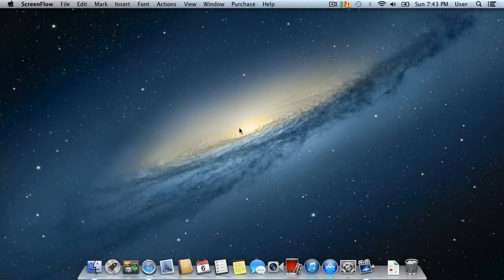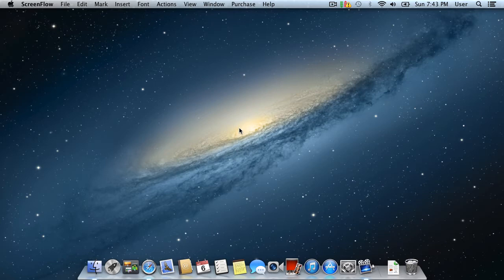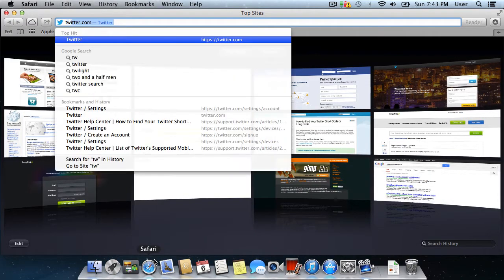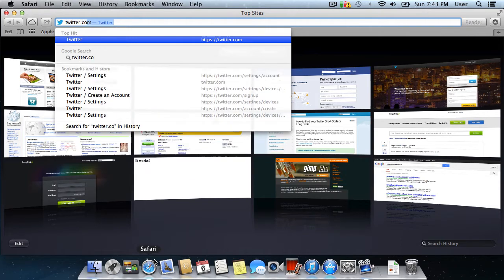In this video tutorial, we will show you how to update the Twitter layout. In order to update the Twitter layout, open your web browser and go to twitter.com.